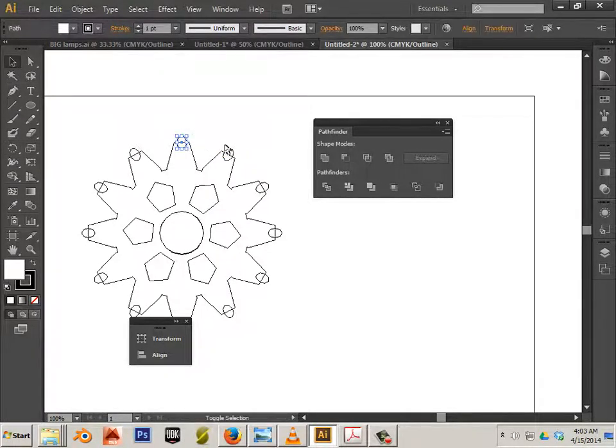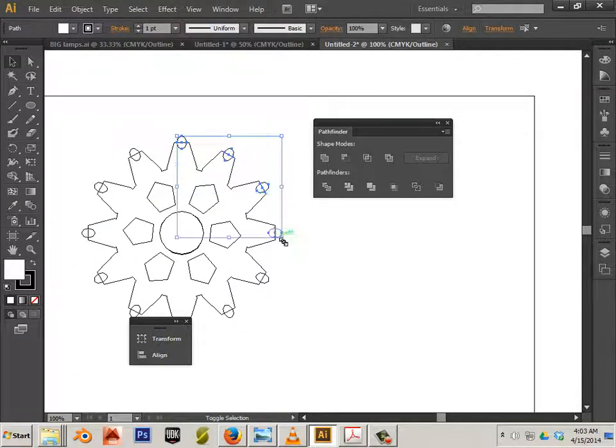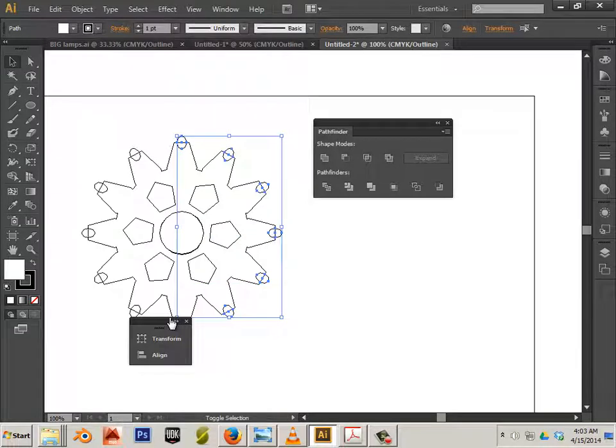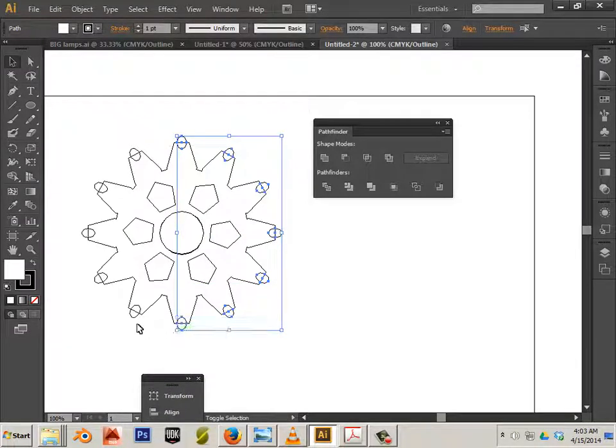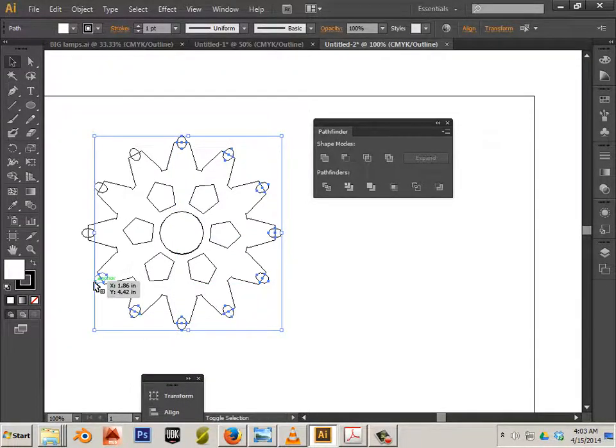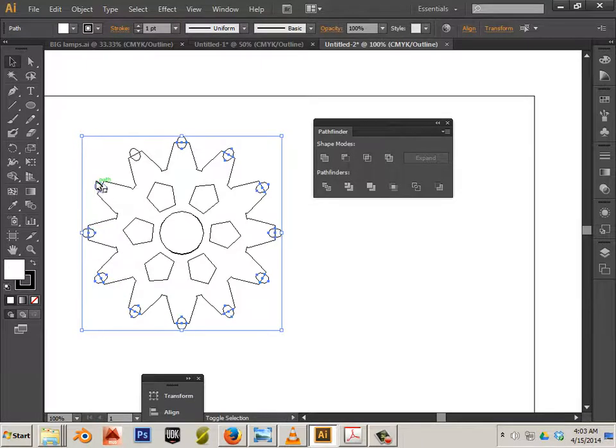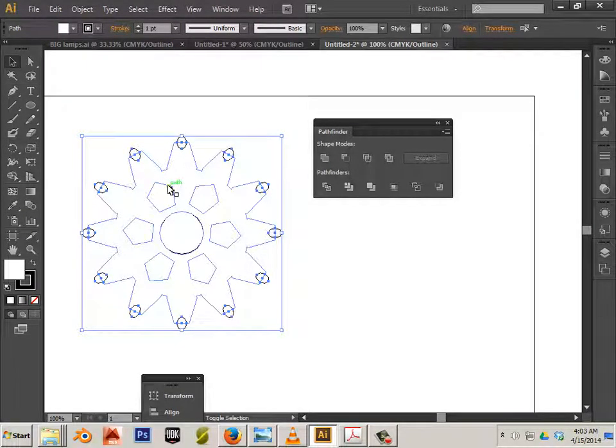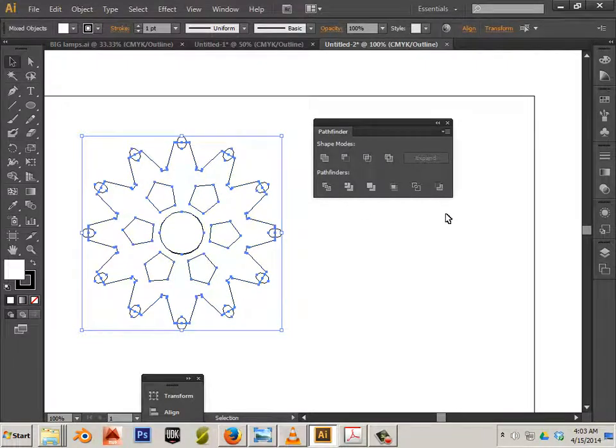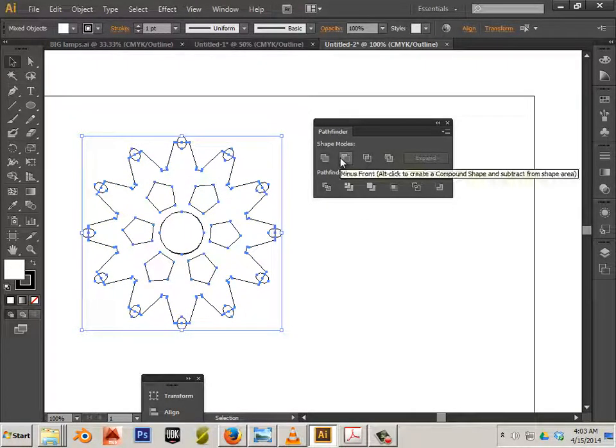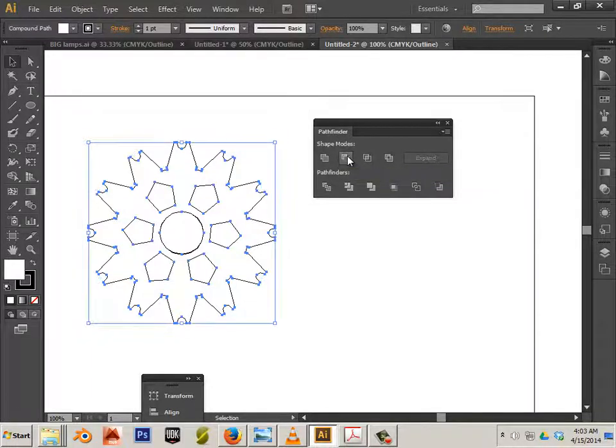Now sometimes you can get lucky here. Sometimes you can hold shift and grab all of these at once, all the little guys. Then grab the bigger compound path, and then you'd make an educated guess to figure out which one you want to do first. This one. And it worked.